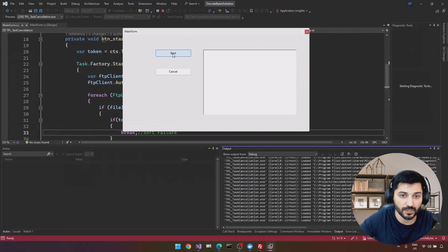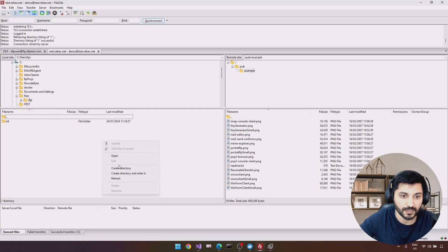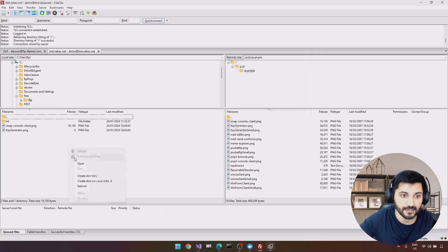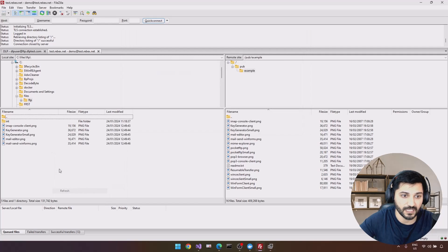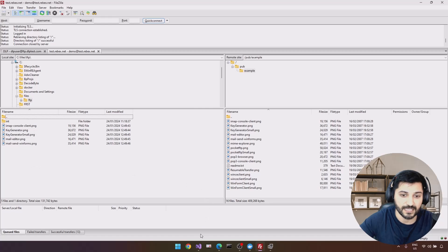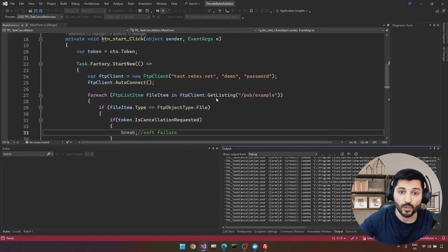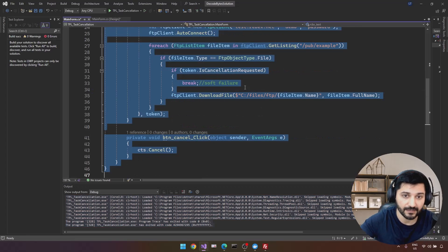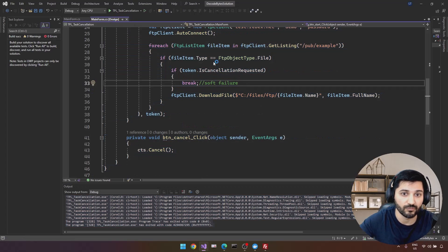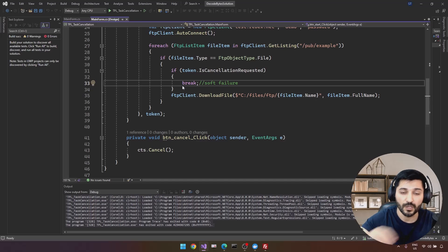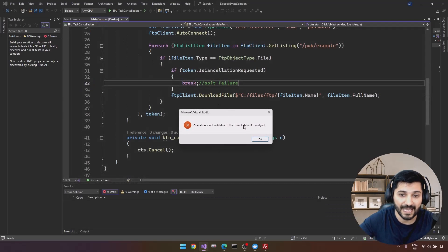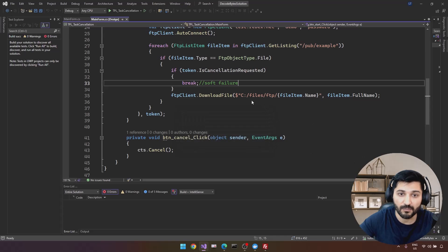Let's run the application again, click Start, and then Cancel. After downloading some files, we see the task is cancelled. We don't have a logging mechanism yet — I provided a RichTextBox to log information. The goal is to somehow notify the RichTextBox from within the task.